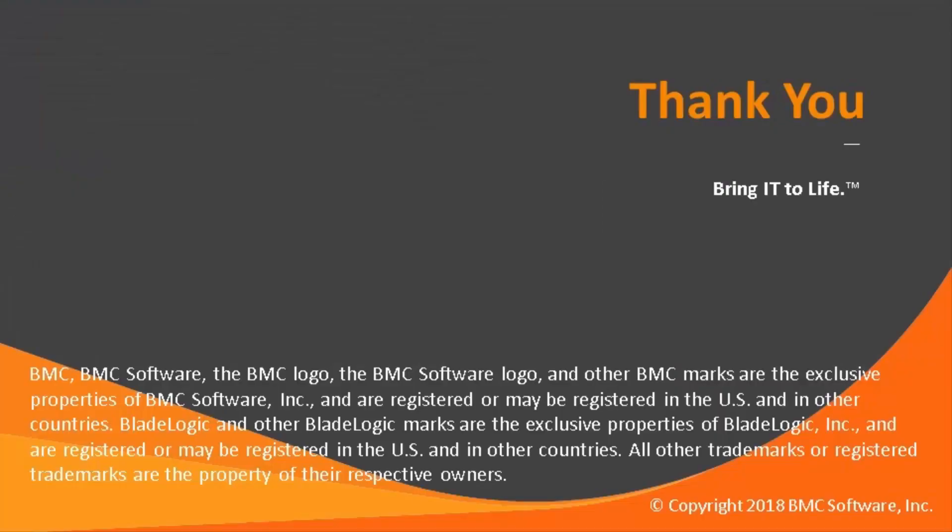This concludes this video. Please keep visiting our YouTube channel for more videos like this. Thank you.